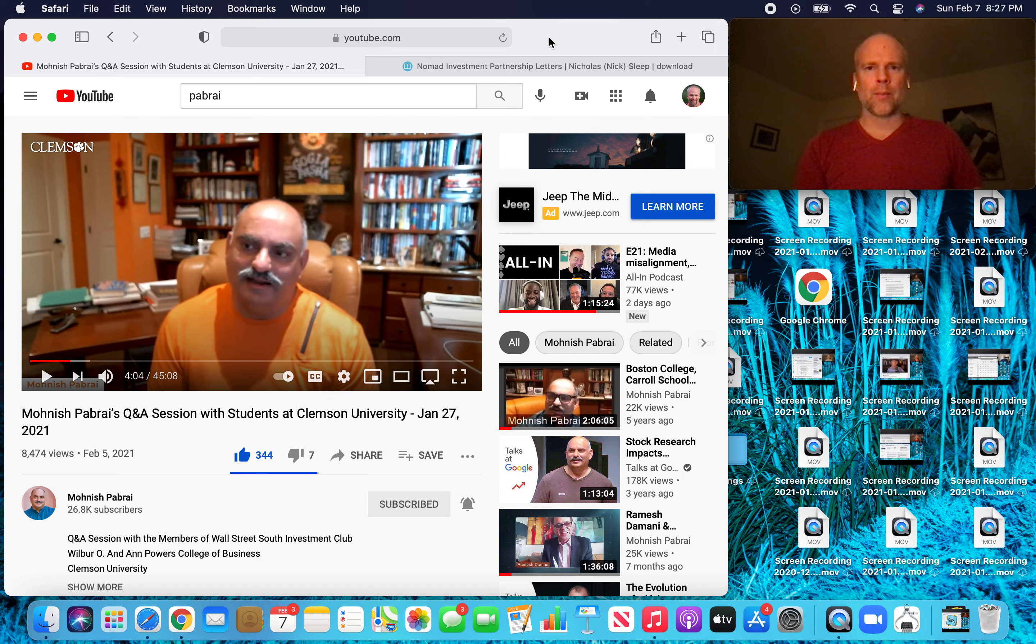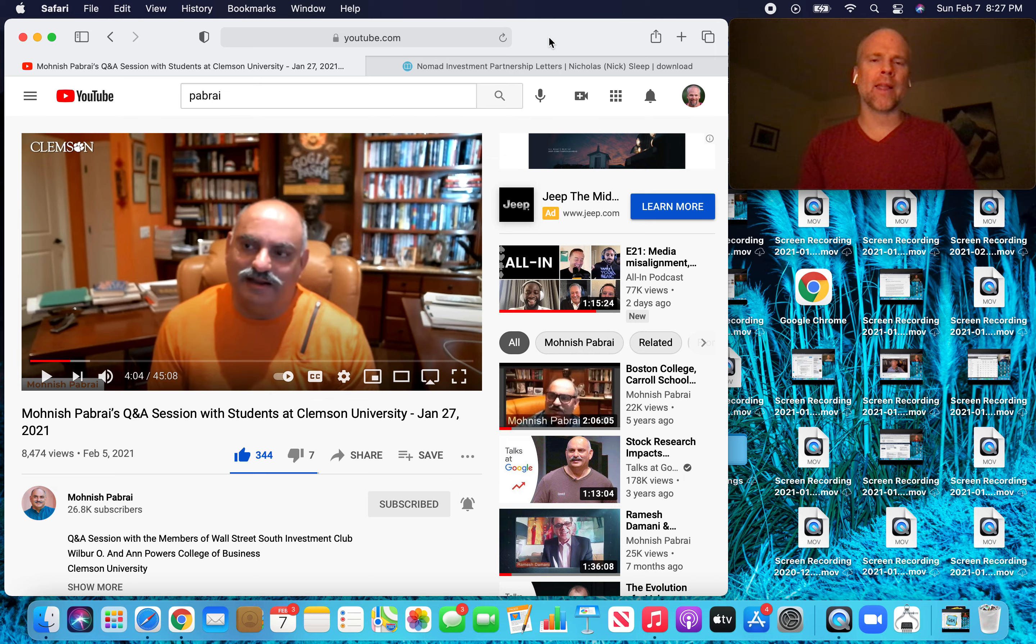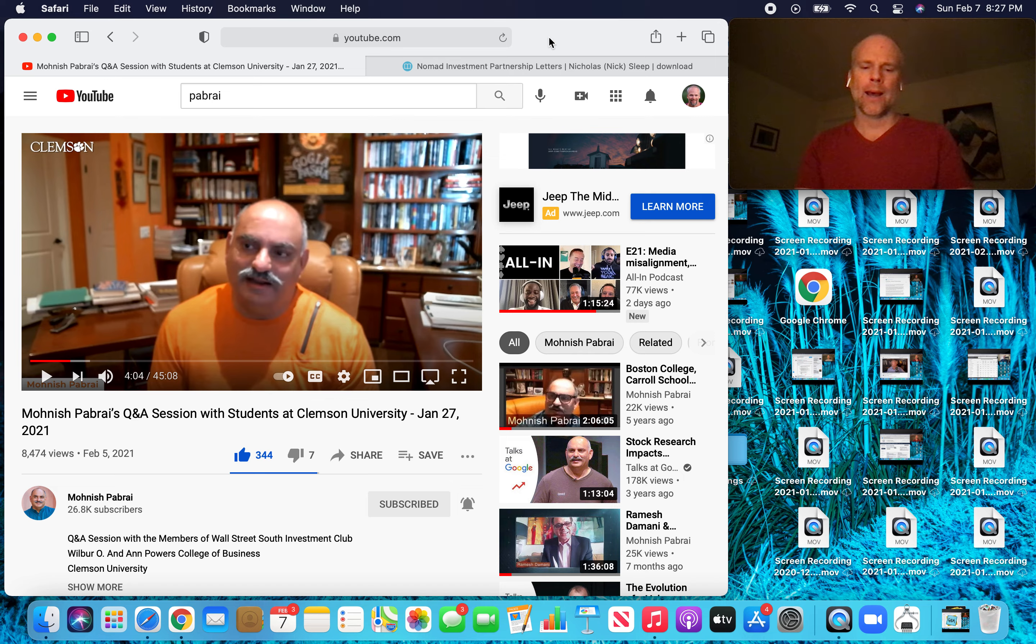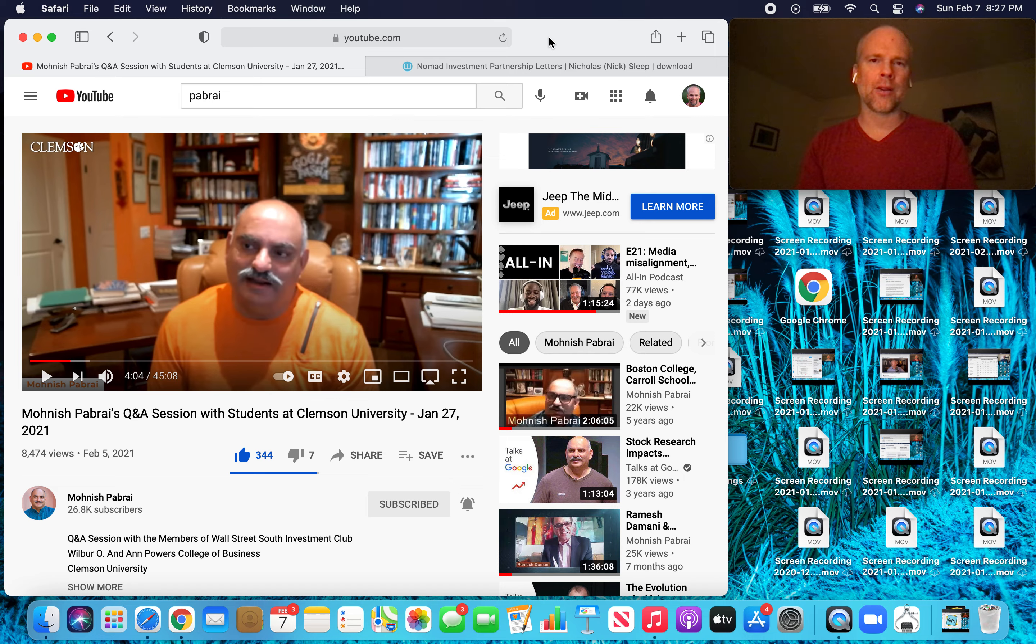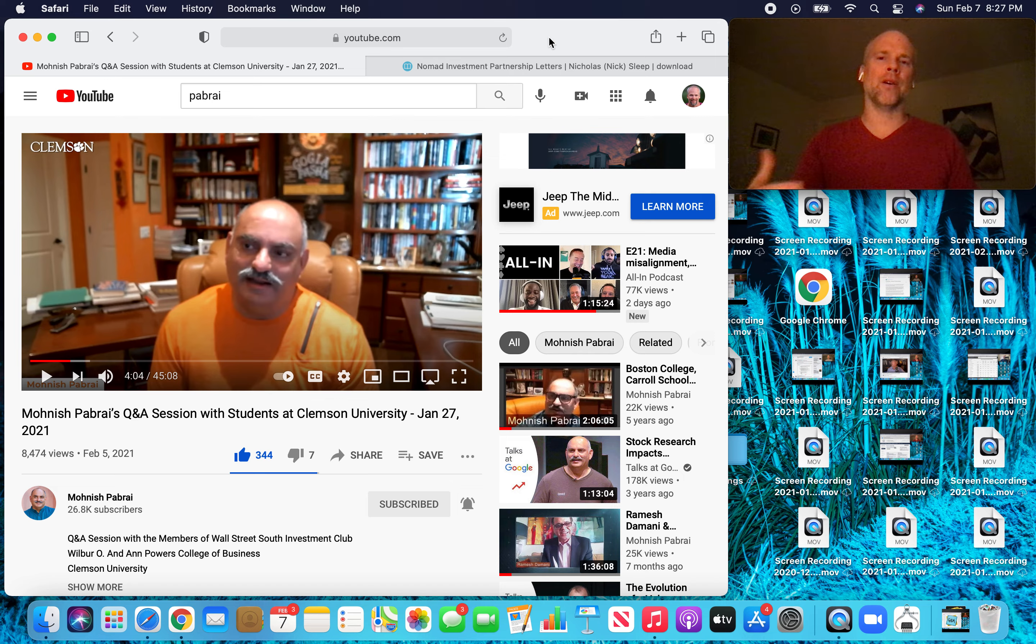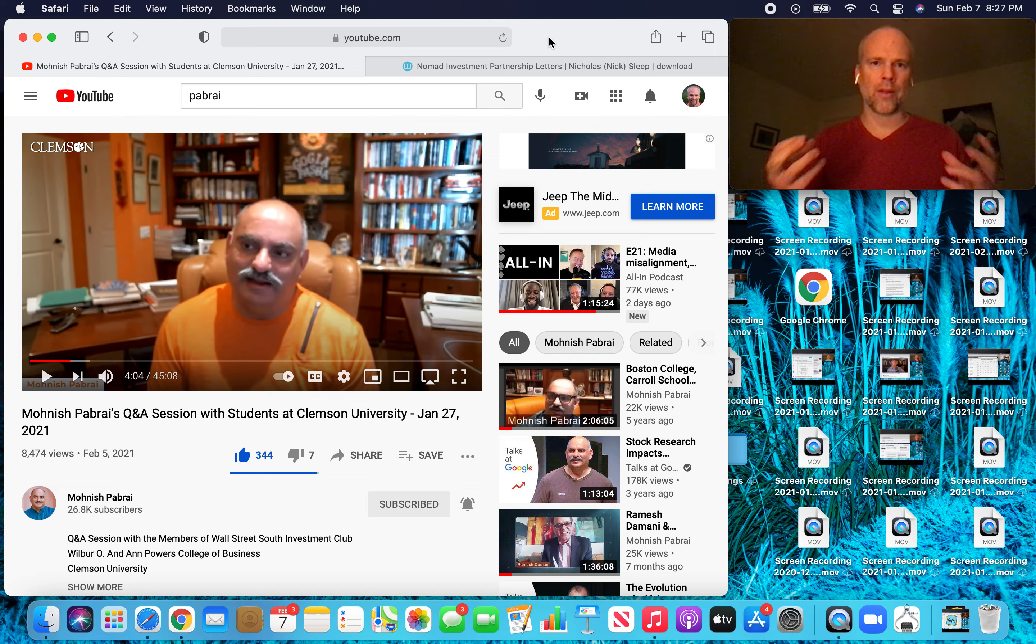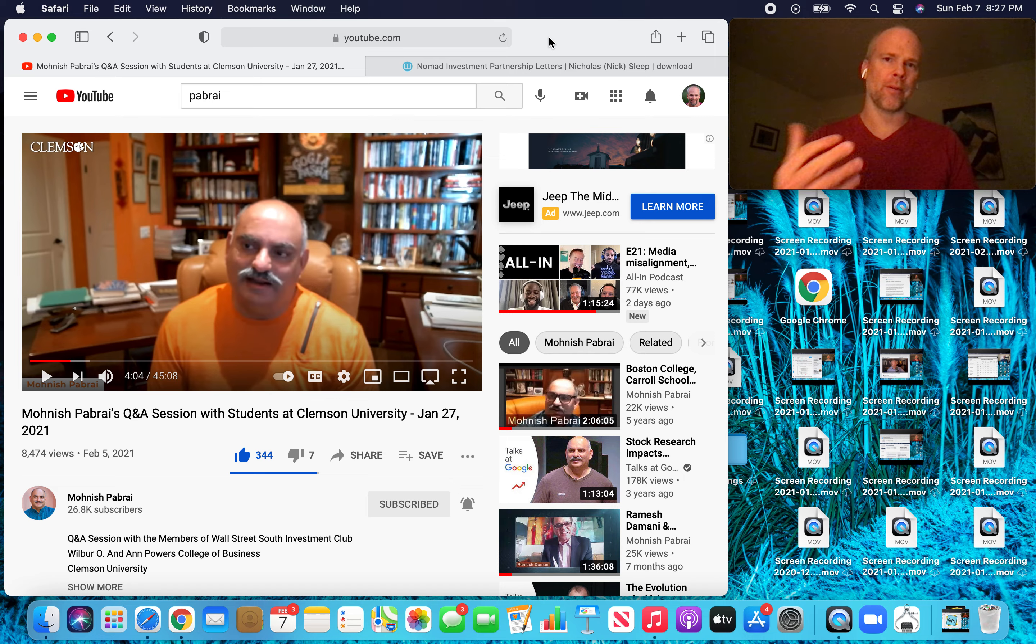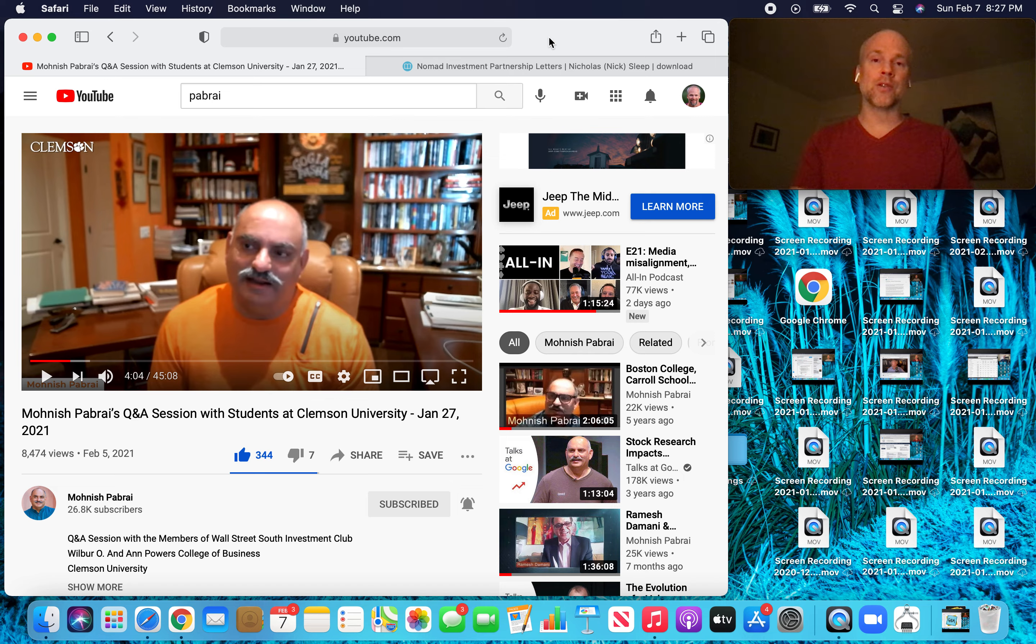Hey, what's up Stock Compounders? Brad here. So Monish Pabrai was a guest at Clemson University on January 27th, which is about a week and a half ago. Today is February 7th. And as always, when he's a guest at a university, usually he delivers a bit of a monologue and then does a Q&A. And I love to do kind of a highlights video just to drill the lessons into my head from the talks that he gives. So that's what I'm going to do today. Let's go through my highlights from this talk by Monish Pabrai.